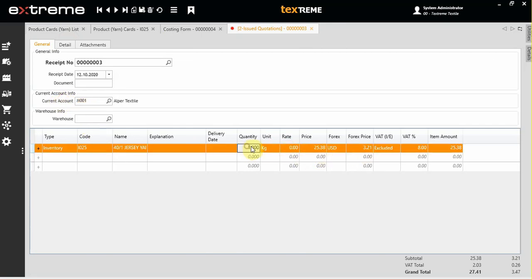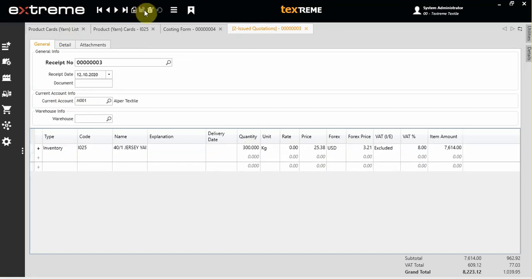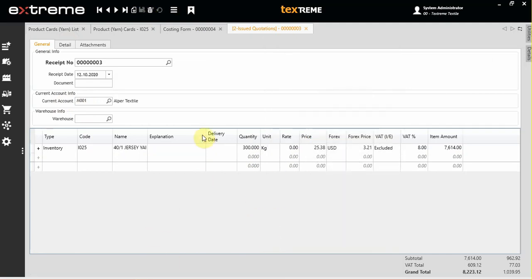You can change the quantity as you like. Then you can press F5 to complete the quotation. After that, if you want, you can print out the quotation form or you can revise the quotation according to your requirements.